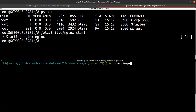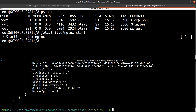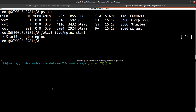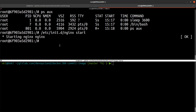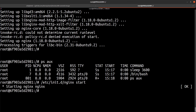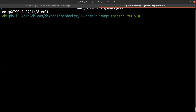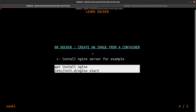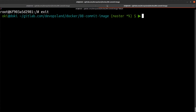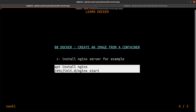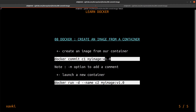We can run 'docker inspect c1' and find the IP address of our container. Using 'curl 172.17.0.2' we get the nginx response — great. Now, what we can do is use the 'docker commit' command.